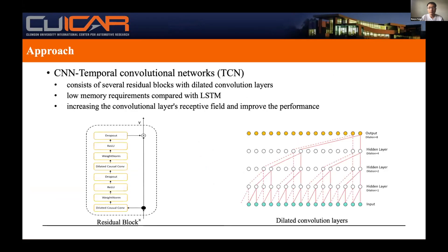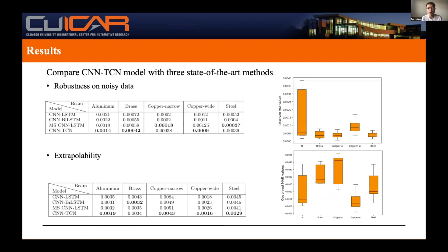We put all beams on the shaker test and attach accelerometers to measure the transfer function matrix for both healthy and damaged beams. We use mean absolute error to calculate the difference between healthy and damaged beams; this value is the damage indicator factor and the output of our machine learning model. We use a CNN-TCN model for DIF prediction — compared with LSTM, TCN has lower memory requirements and increased convolutional layer receptive fields, improving sequential data prediction. The CNN-TCN model outperforms three state-of-the-art methods: CNN-LSTM, CNN-biLSTM, and multi-scale CNN-LSTM.